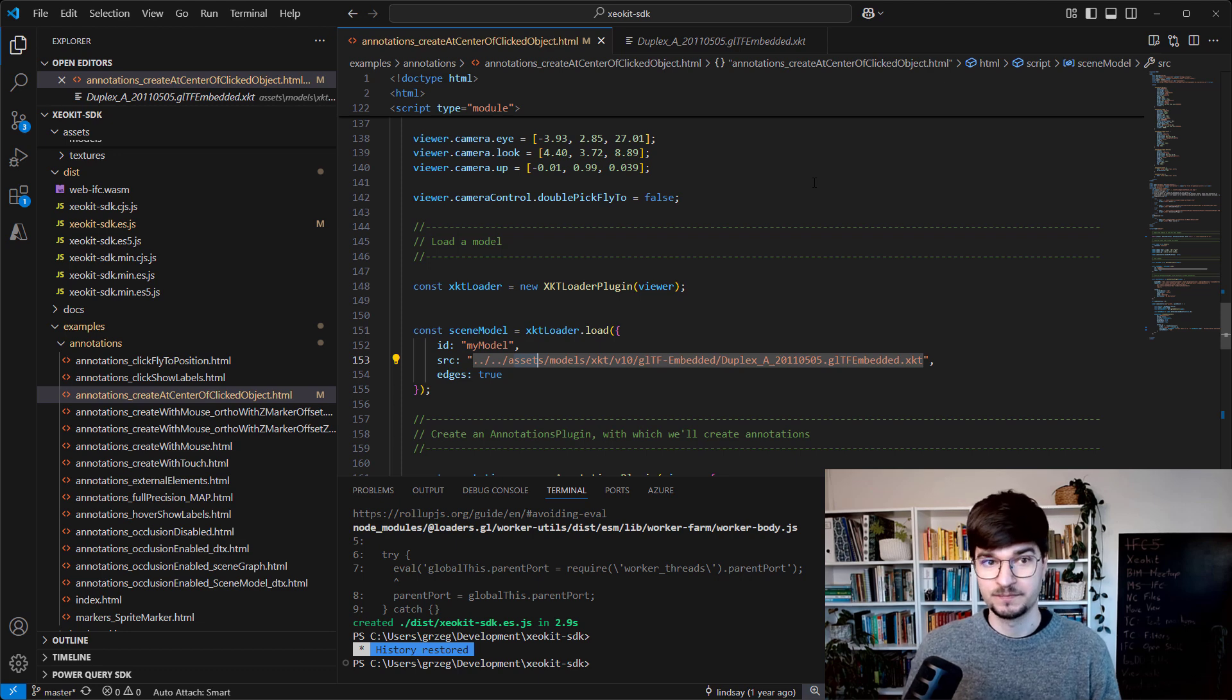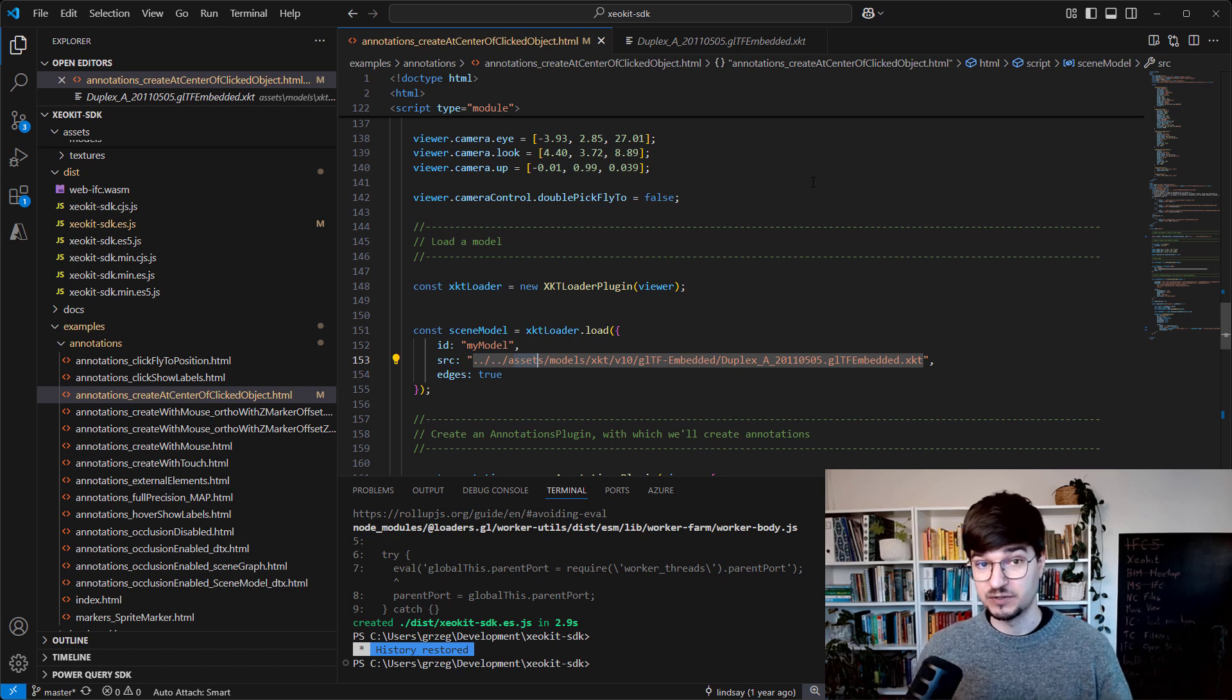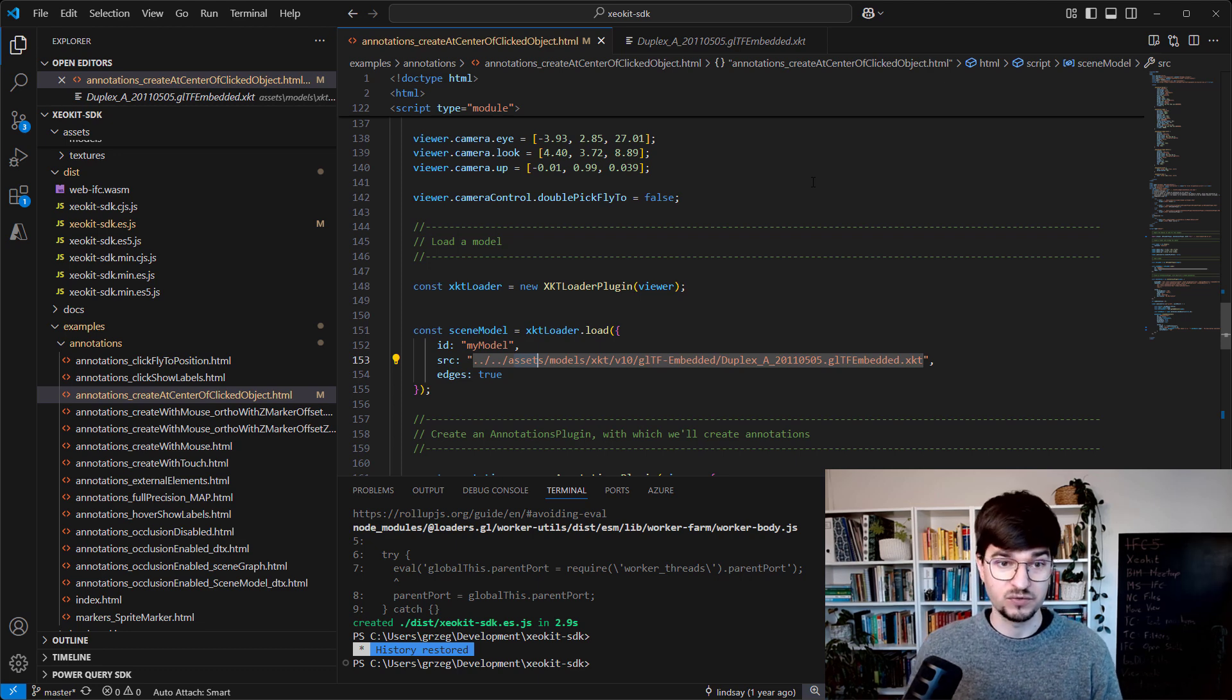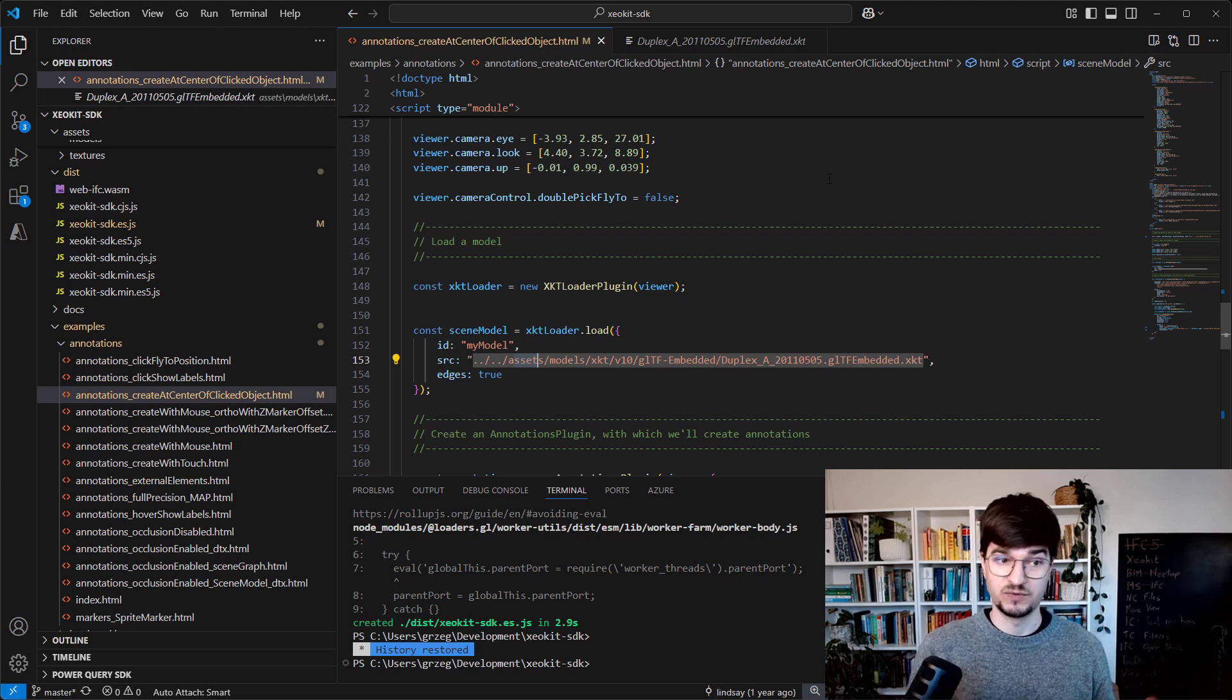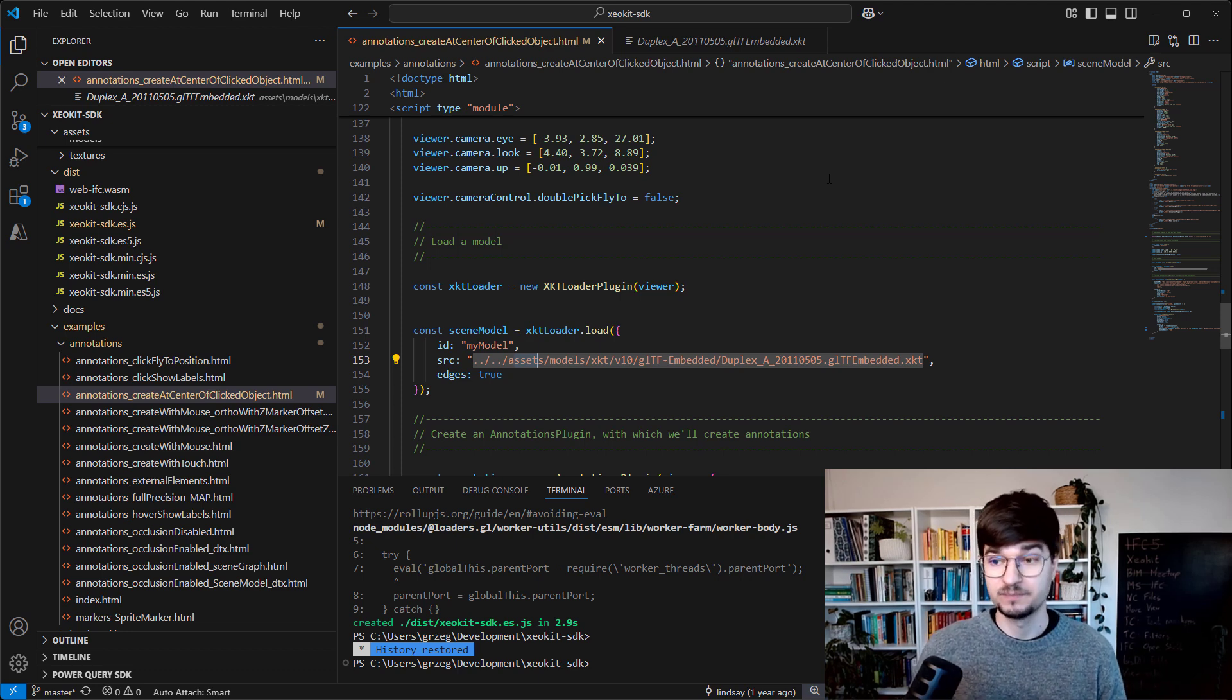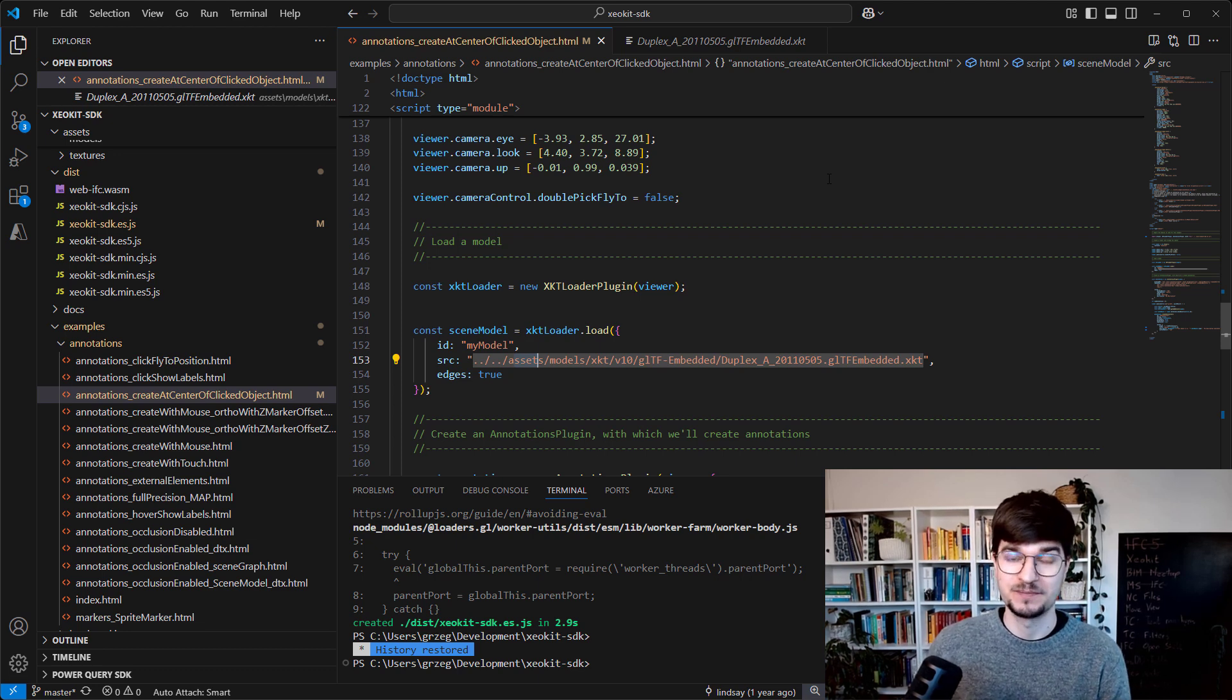That's all what I wanted to show you in a very quick pace about the ZeoKit SDK. Of course, after that you can jump into a lot of different features and development, but I wanted to show you the first steps - how to start with the ZeoKit SDK and what it means to convert from IFC to XKT. That's all for this short series. Let's see what the future will bring. Thank you very much and see you next time.